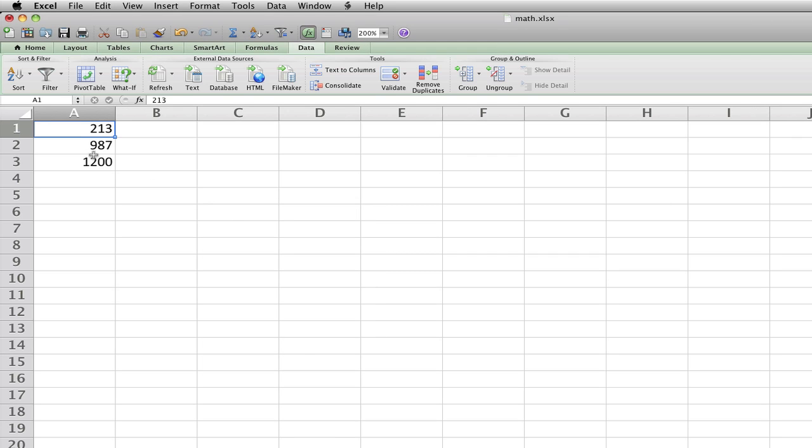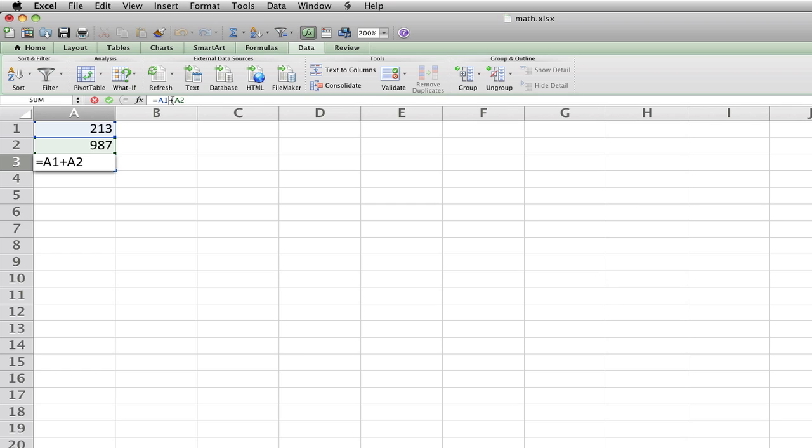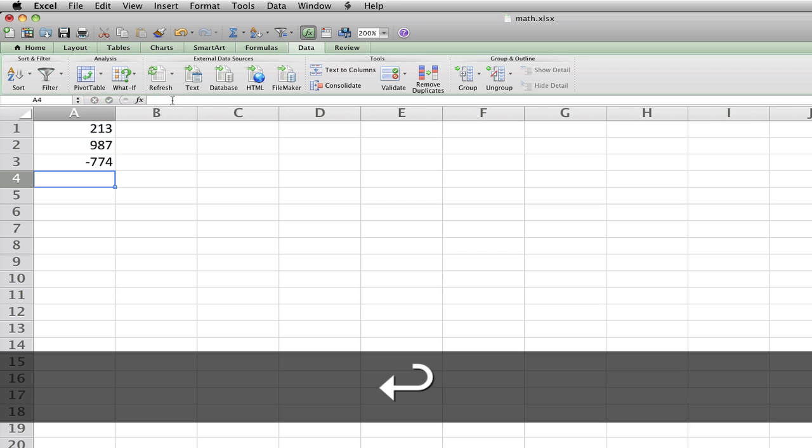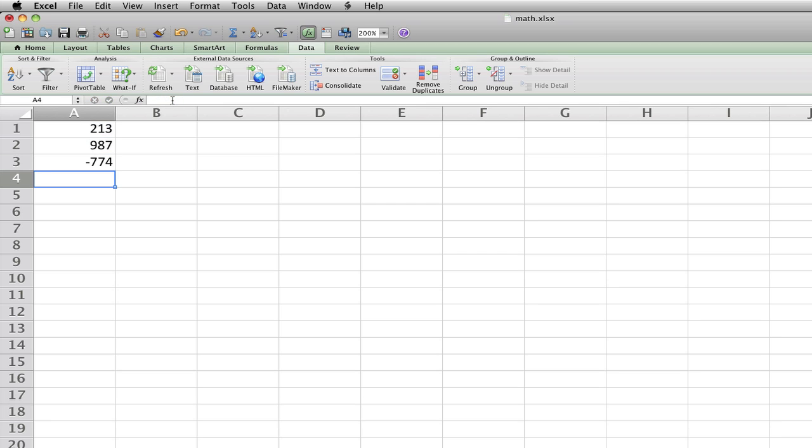So now, let's see if it's got the right answer if we change this to minus, even though it'll be a negative number. Negative 774. Let's see if that's right.